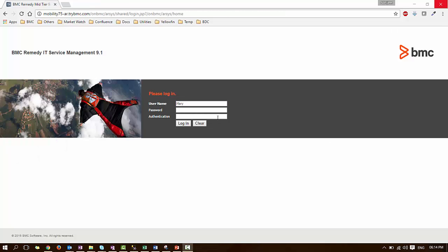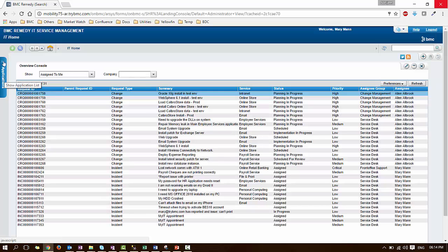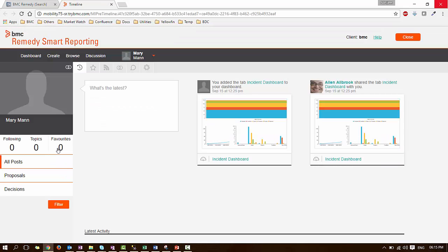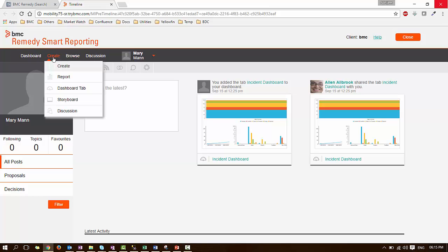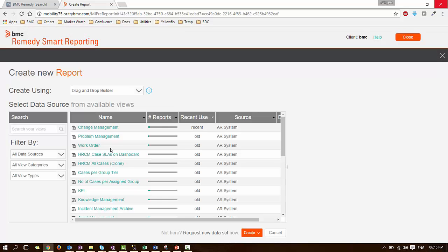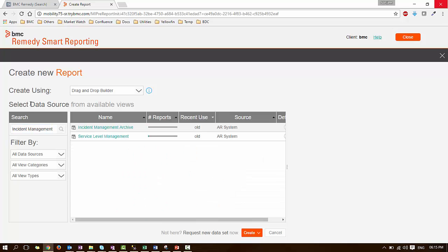Mary logs in to Remedy. Mary launches Smart Reporting. When Mary clicks on Create New Report, she tries to search for Incident Management View. The view will not appear in the list.